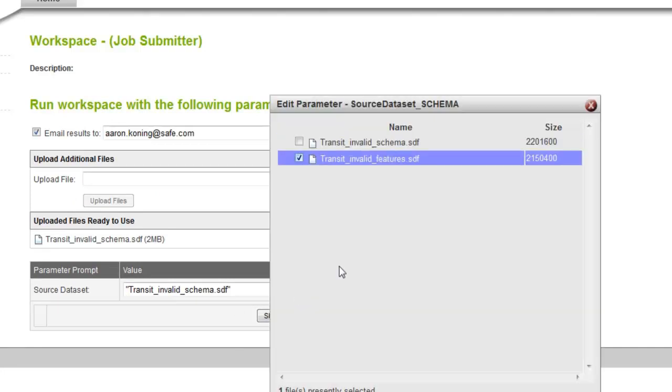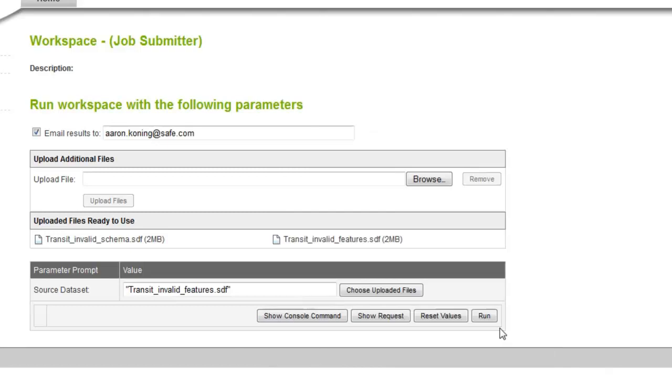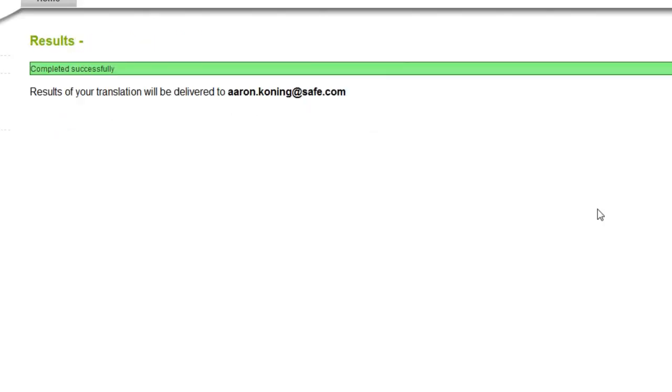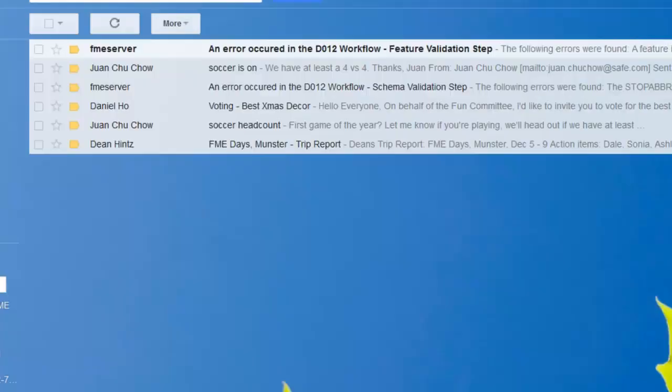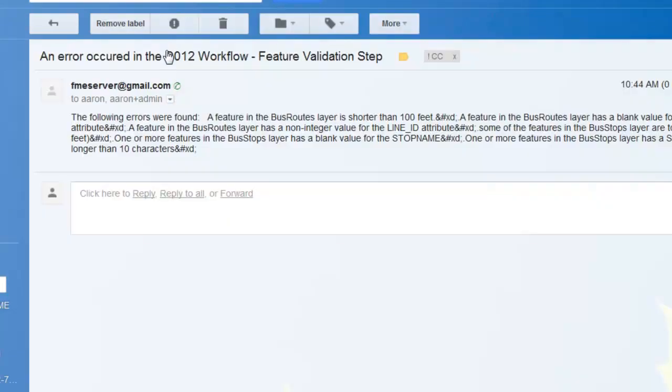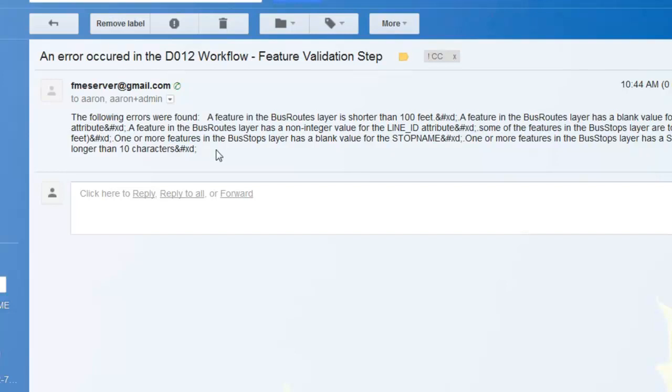So now I'm going to do the invalid features. So it's going to run, should pass that first test now, and fail the second step. Now I can flip over to that, and I've got a message from the FME server. There was a feature validation step that failed. A feature in the bus routes layer is shorter than 100 feet, and there are some blank values, etc. You can clean up this formatting. I just did it fairly quickly, but it does give me feedback on what the problems are. So I passed the schema validation but failed the feature validation.